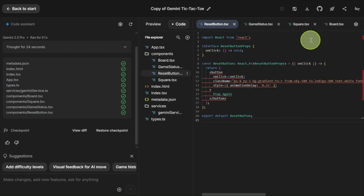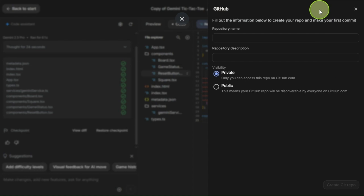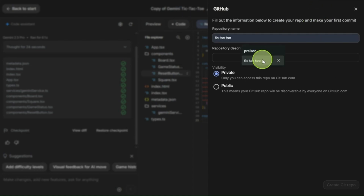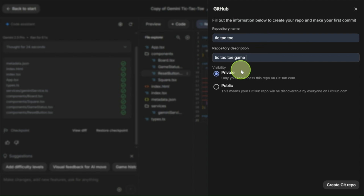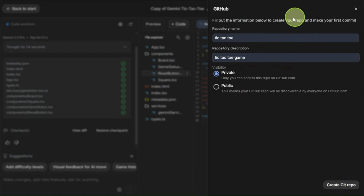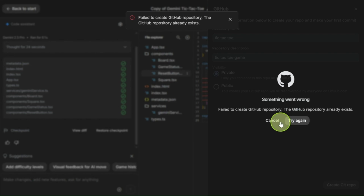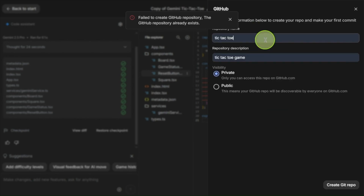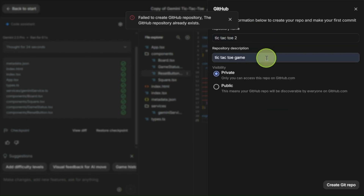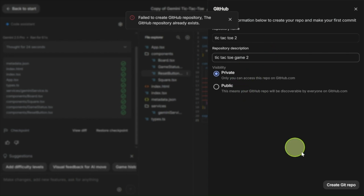Just above that, there's an exciting new feature: the save to GitHub option. This wasn't available before, and I believe it's one of the best updates. You can now sync your project directly to GitHub, making it easy to keep everything updated. When you first do this, it will prompt you to create a GitHub repository where you can enter your project's name and details. It's instant, and you can even choose between public and private visibility for your repo.